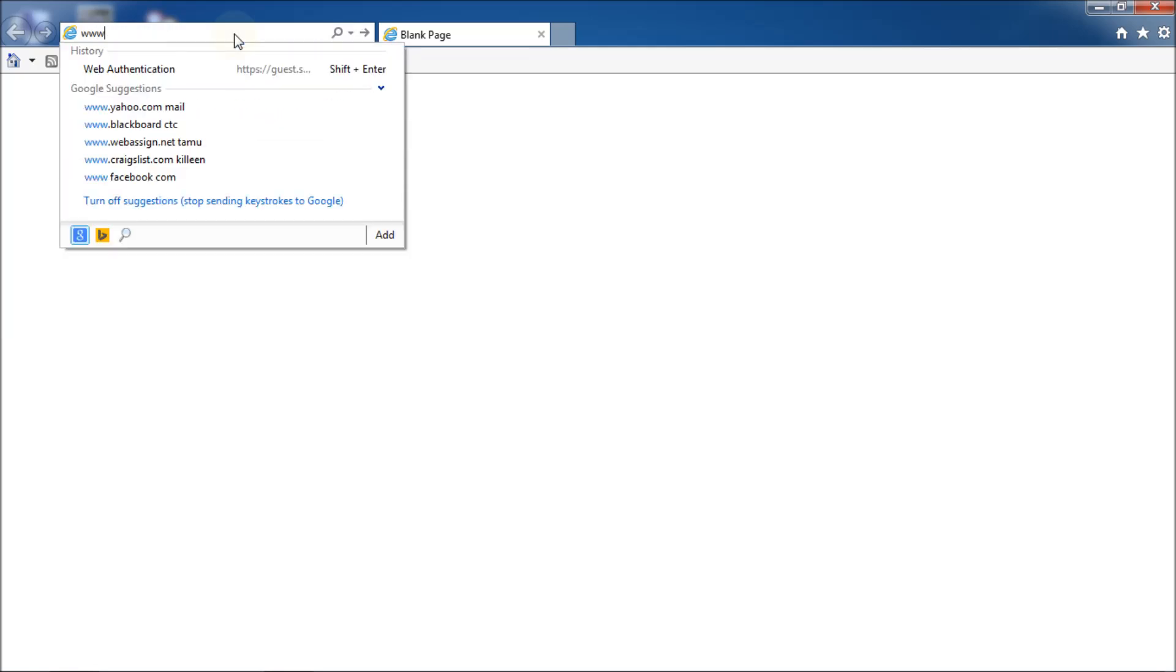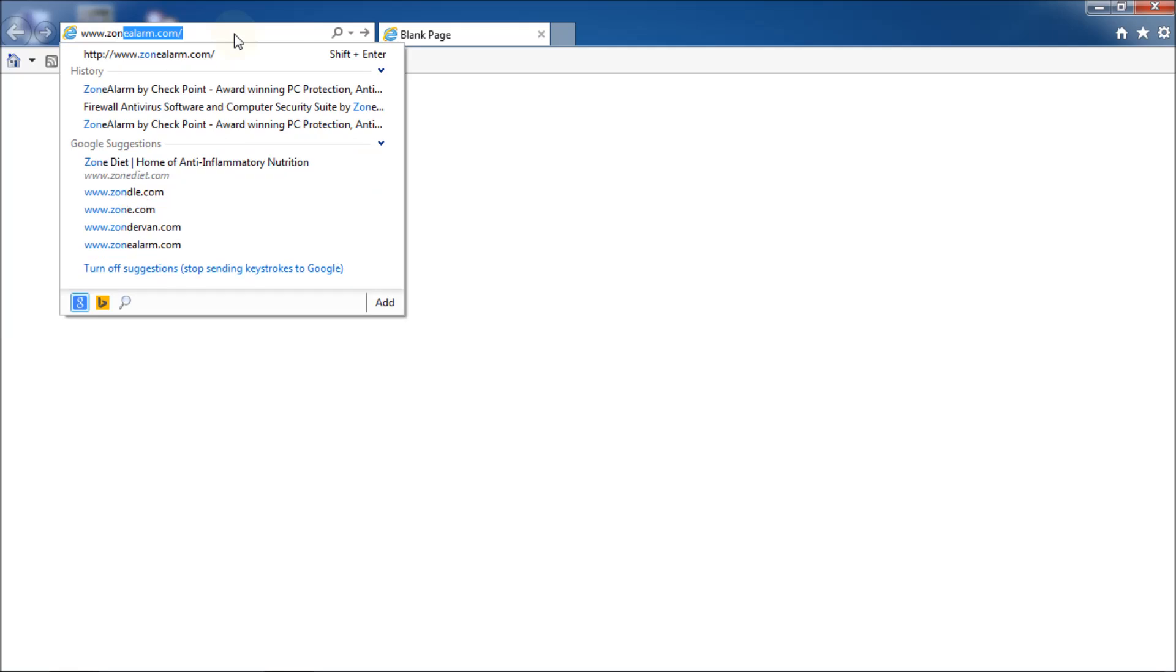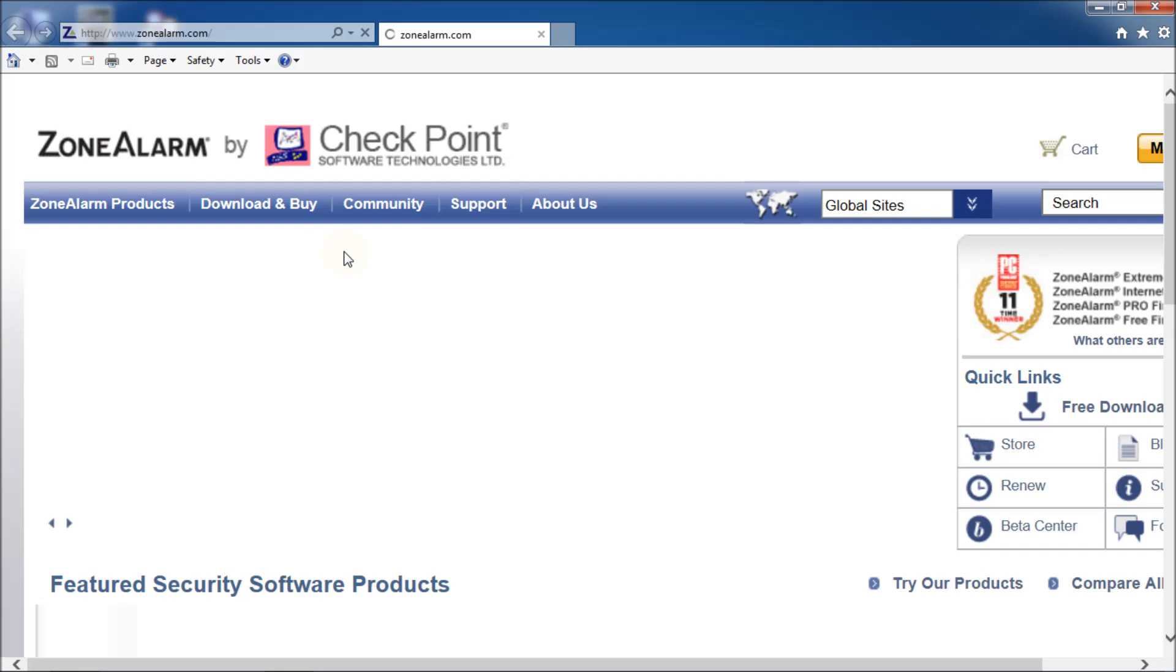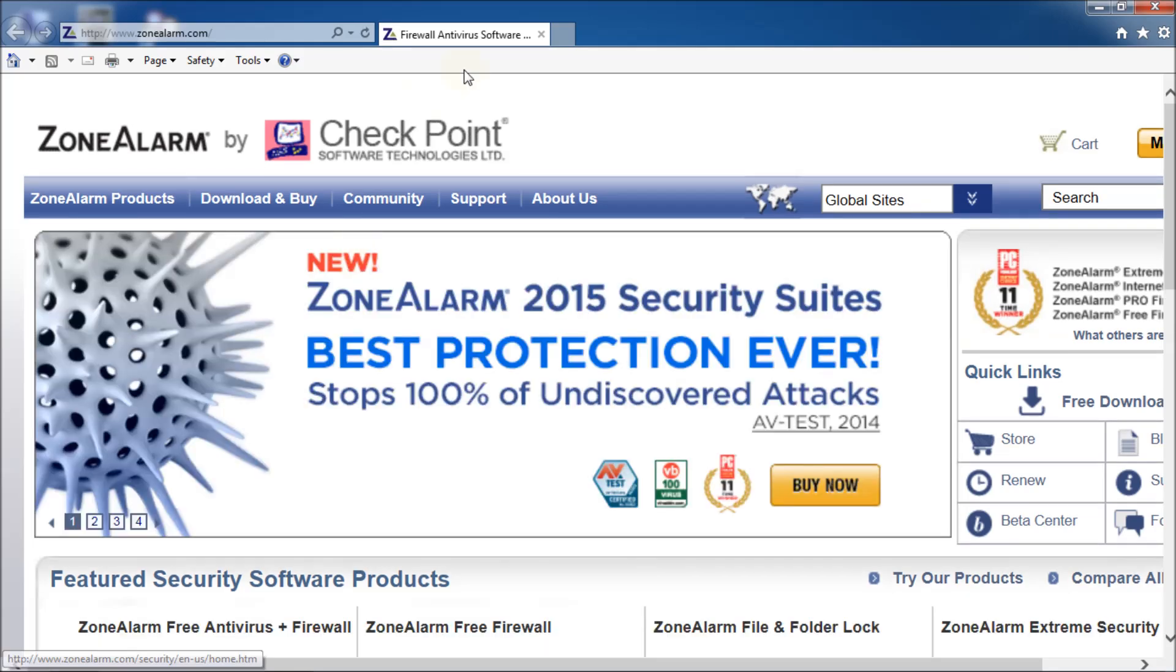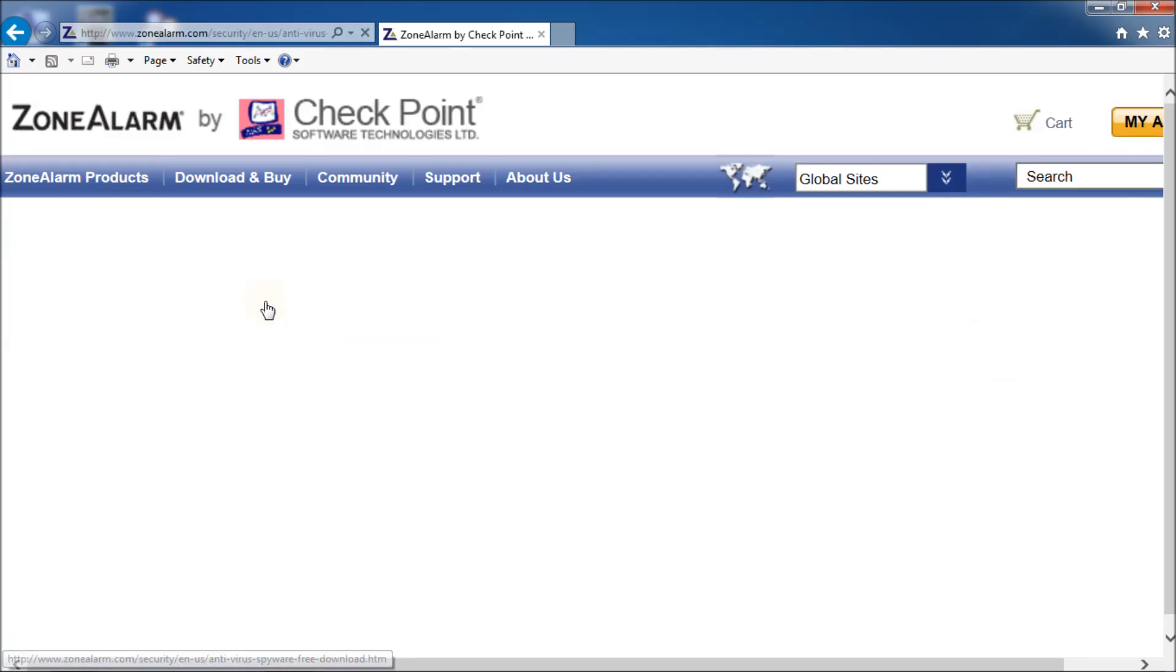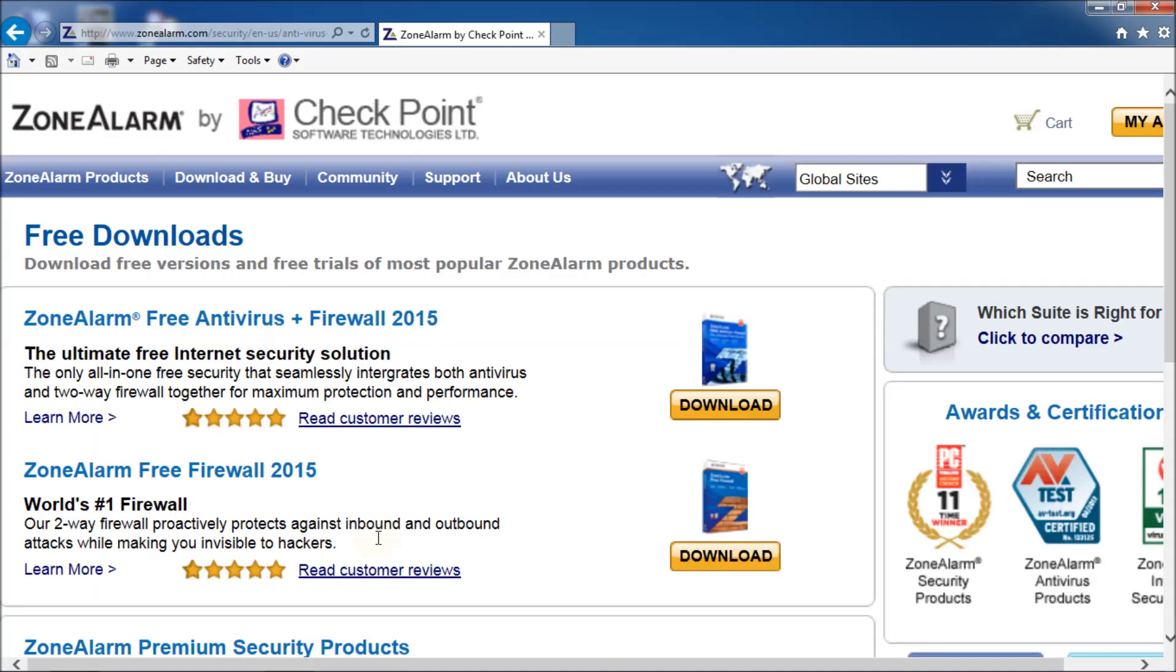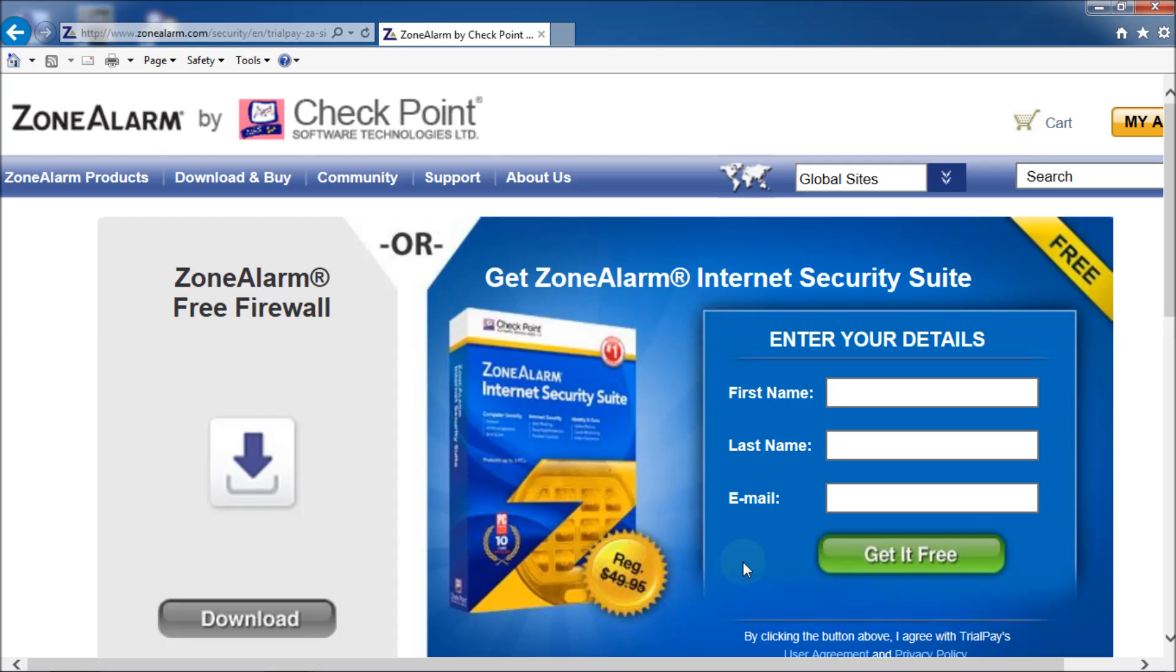So first let's go get it. Go to www.ZoneAlarm.com and go to download and buy, then free downloads. There's two options here. One with a firewall and antivirus and one with just a firewall. We want just the firewall. Download.